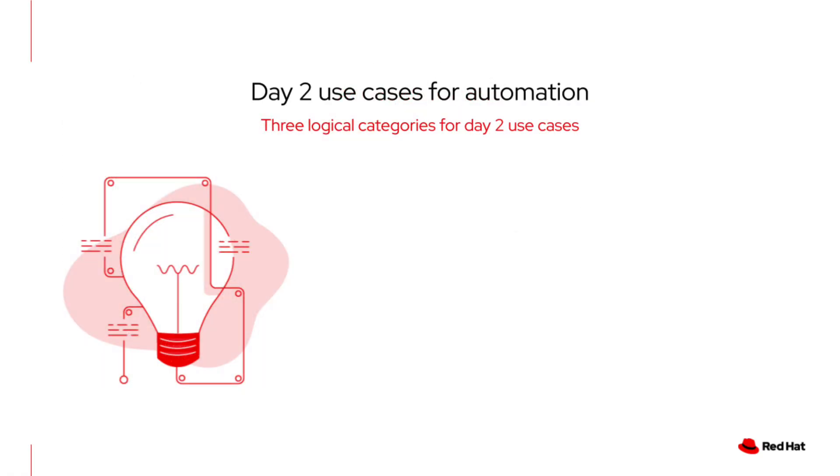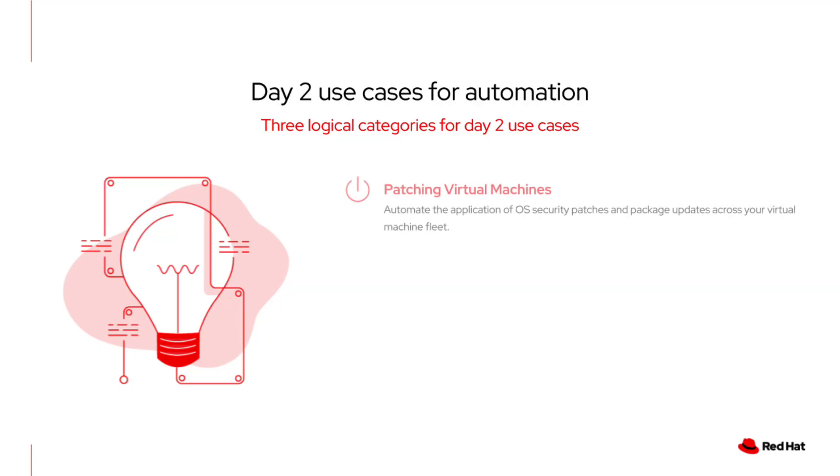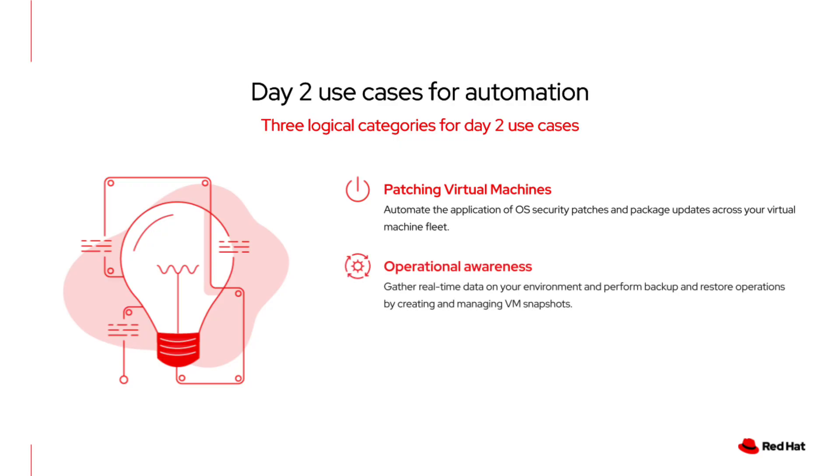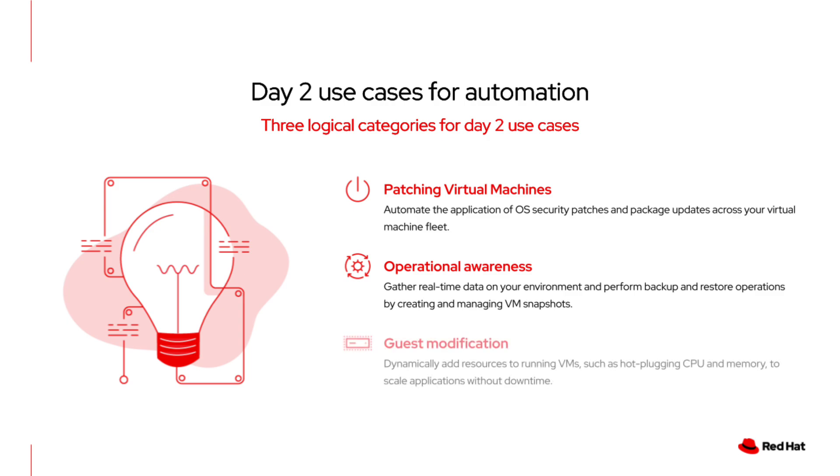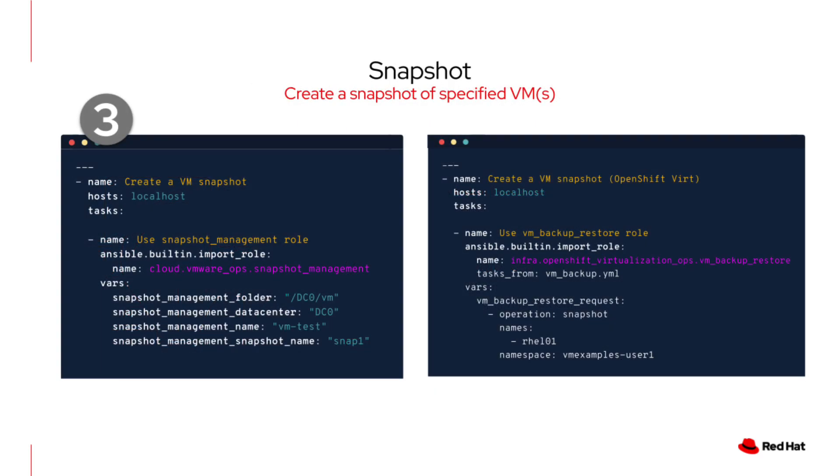Okay, now we have our infrastructure set up, but the work isn't done. This brings us to day two automation. Think about the routine work you do every day. You might need to patch a large group of VMs for security updates. You will also need operational awareness, that is, gathering key information about the status of your devices, or taking VM snapshots for reliable backups. And then you'll have to do guest modifications, like adding CPU and memory to a running virtual machine. Ansible can help you automate all of this.